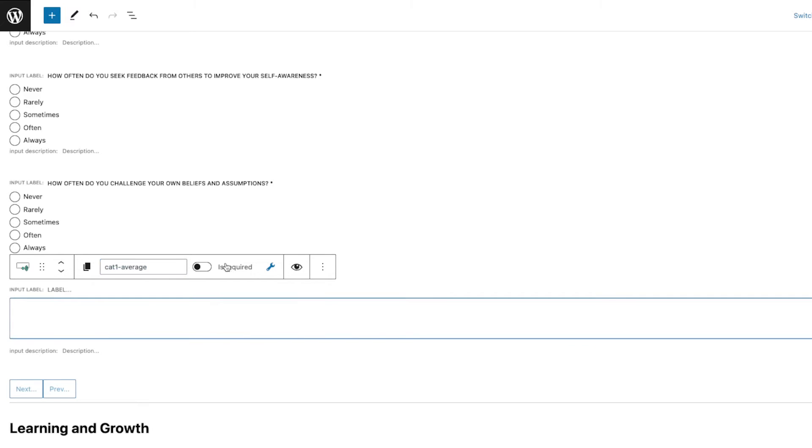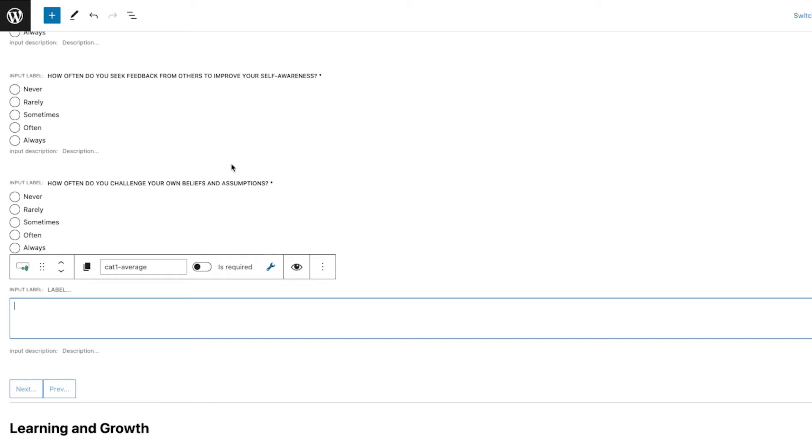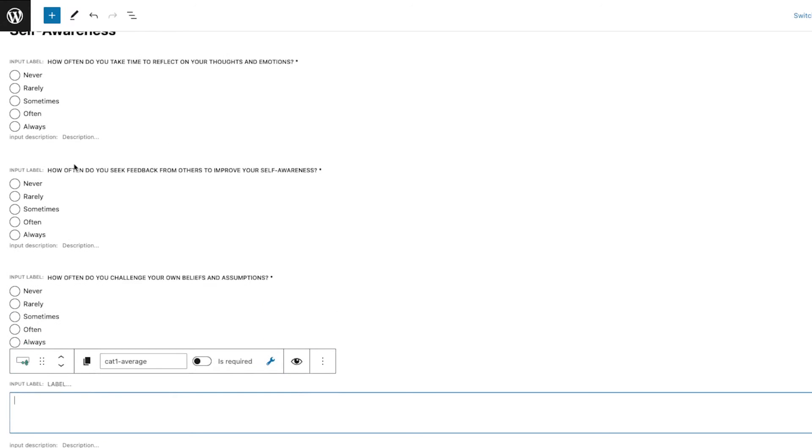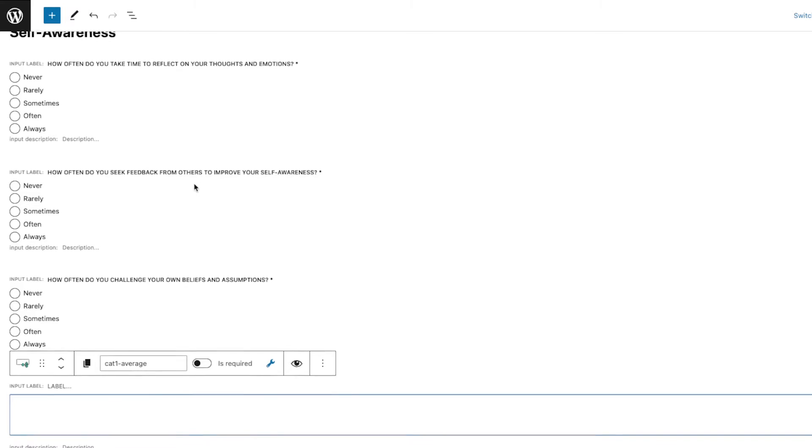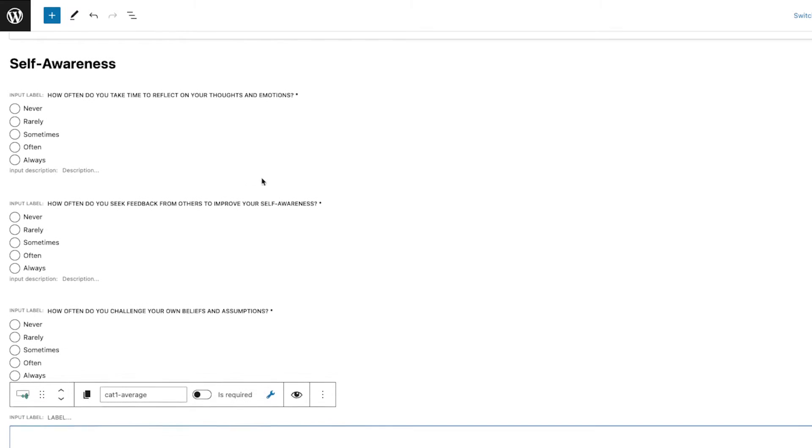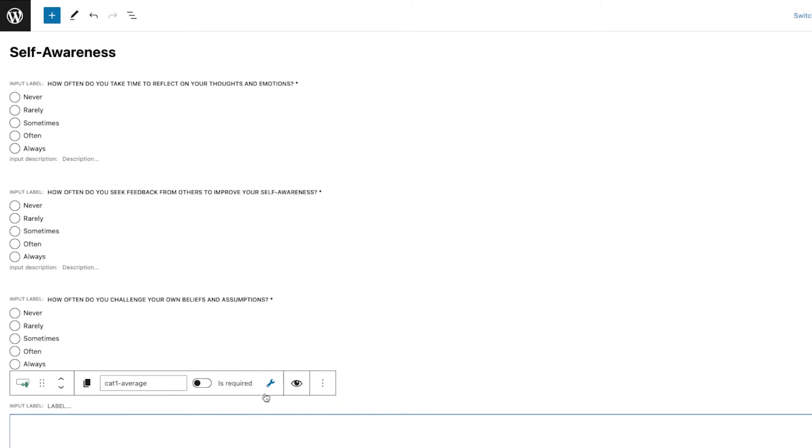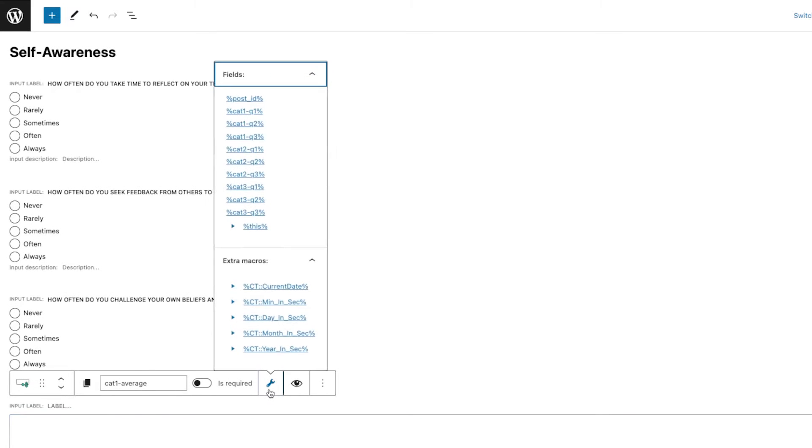Then I'm going to start grabbing the value. To use the calculated field, we need to grab those values from the first or whatever fields that we have set. In my case, since this is Category One Average, what I'm going to do is first call the Category One Q1.